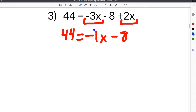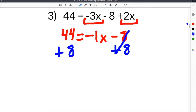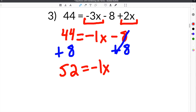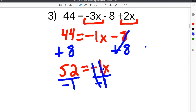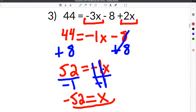We bring down the -8, the equal sign, and 44, giving us 44 = -1x - 8. We add 8 to both sides so the 8s cancel: 44 + 8 = 52, leaving 52 = -1x. Then we divide both sides by -1 — the 1s and negatives cancel — leaving x = 52 ÷ -1, which is -52. That's the solution.